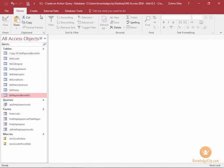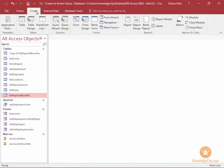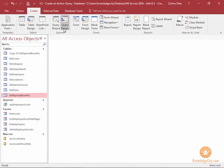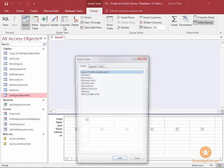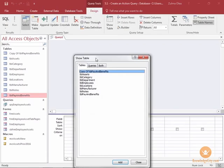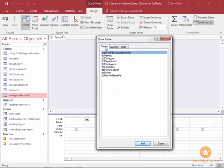To get started with the action query, we're going to go to the create tab. And from the queries group, click on the query design and it's going to ask you to add the table.